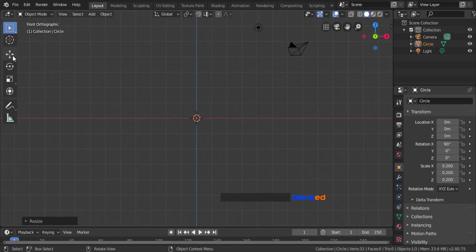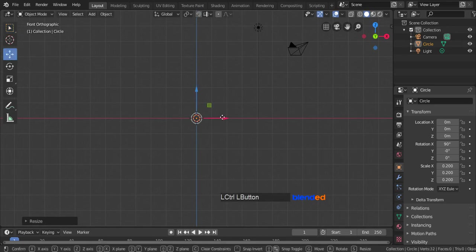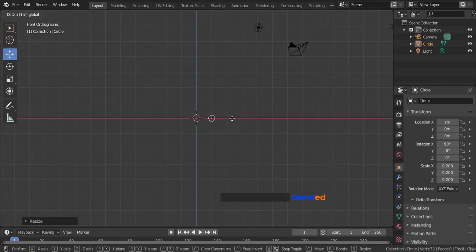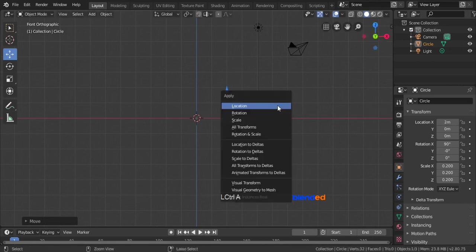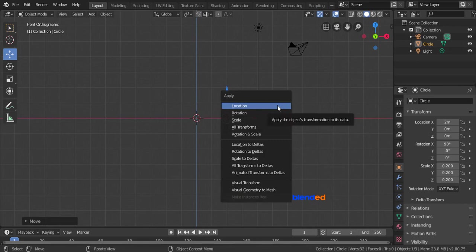Click on this move icon to enable moving. Press and hold the Ctrl key and drag this red arrow to grid lines right. Press Ctrl plus A, and click all transforms.